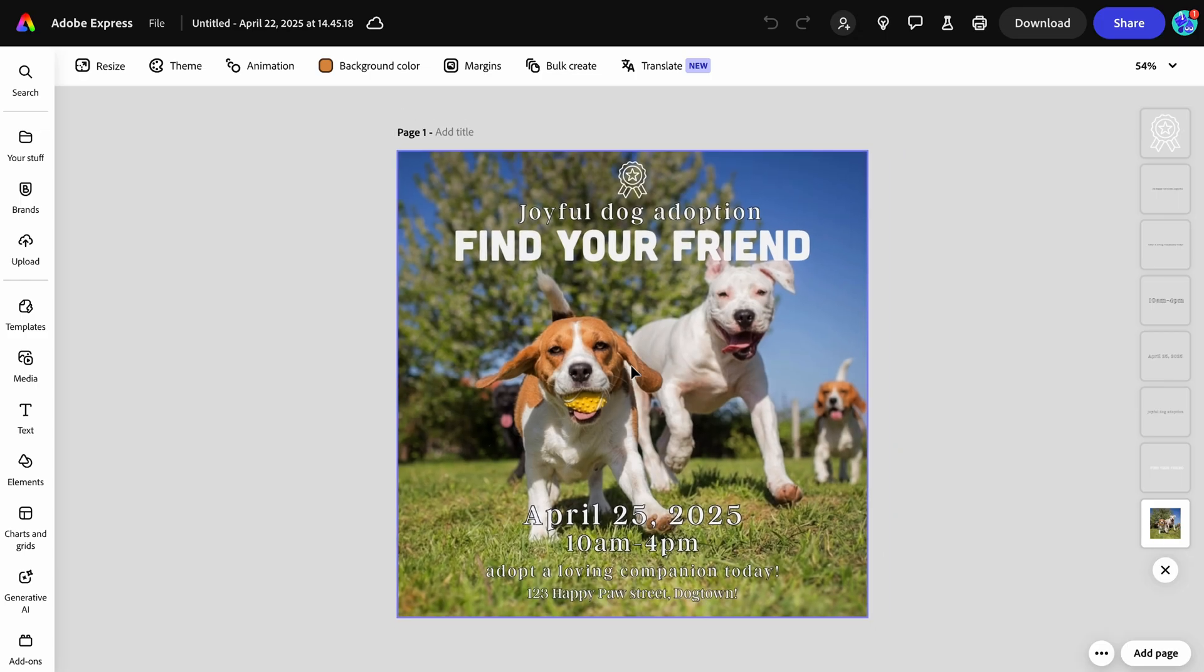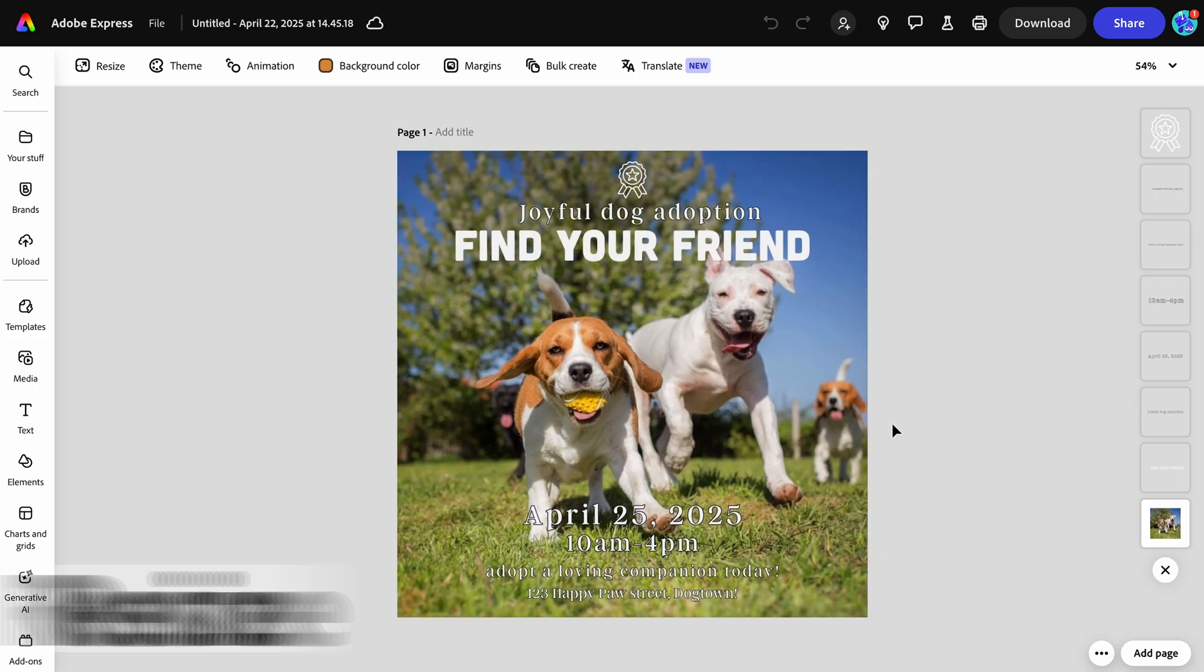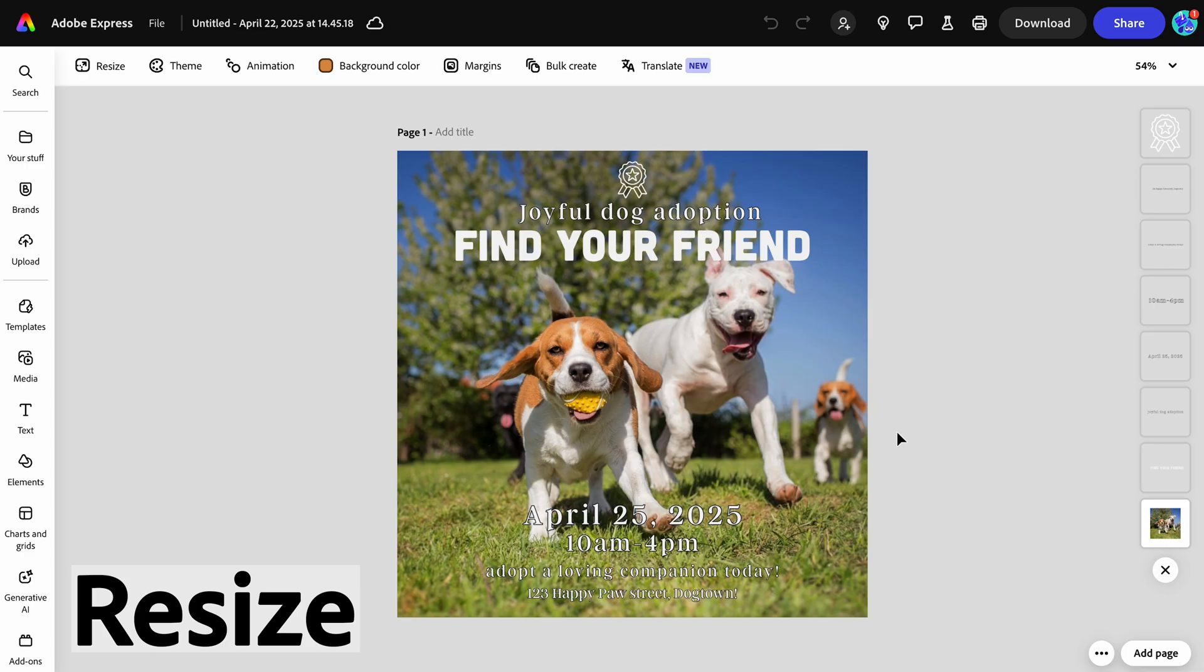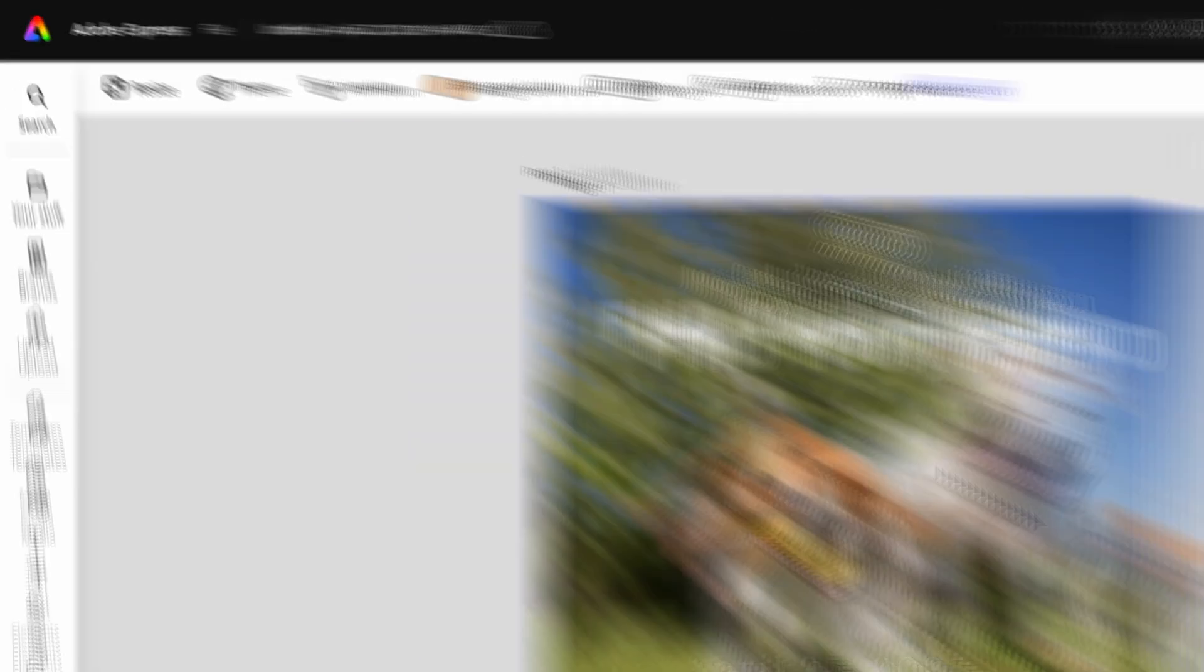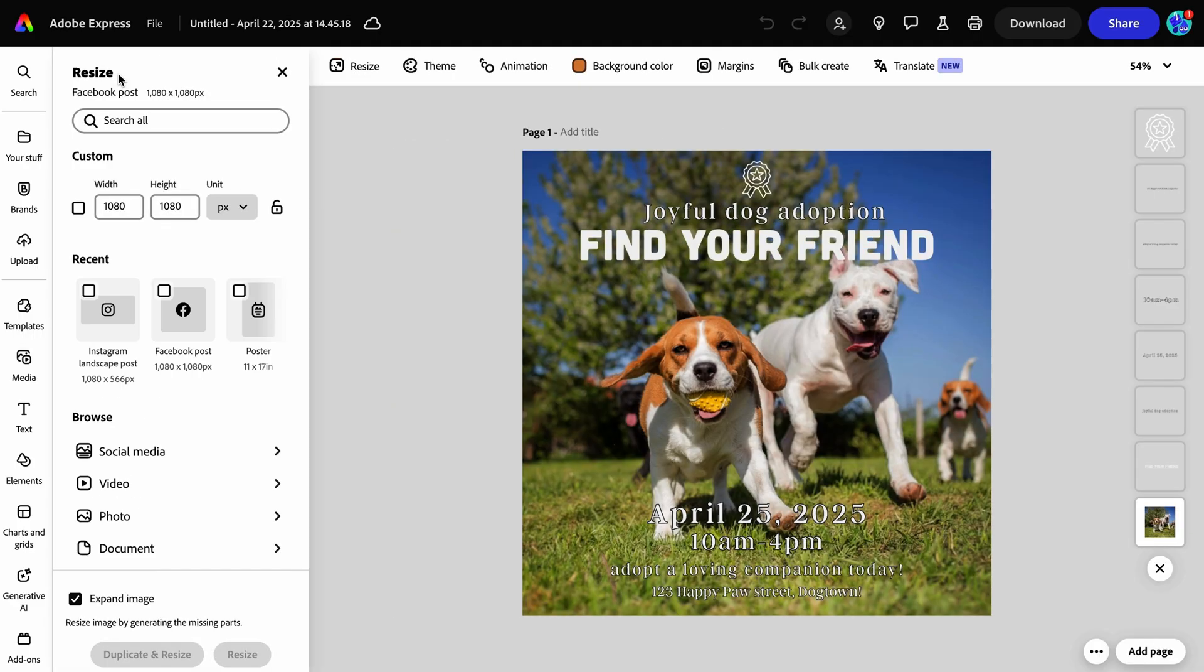Here I have an IG square post that I want to resize for social media and printable materials. First, I'll look for the resize button or icon in the top navigation bar. The resize menu offers recommended sizes along with the custom size option.